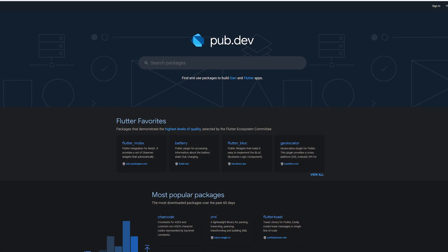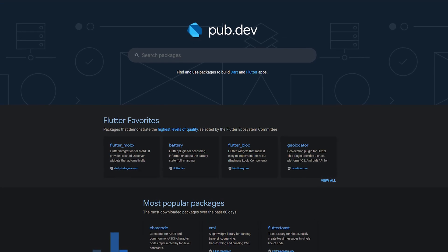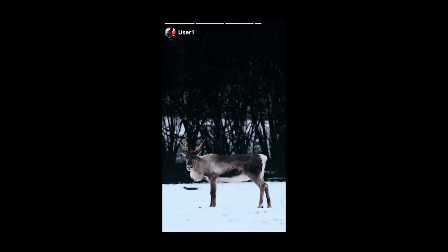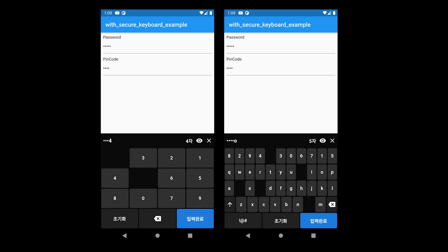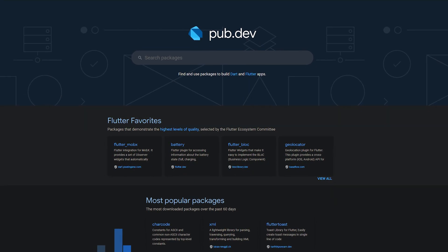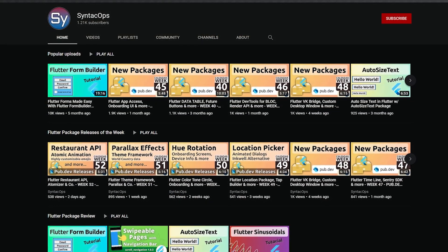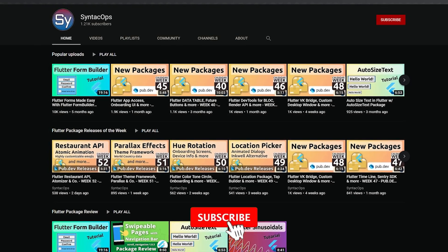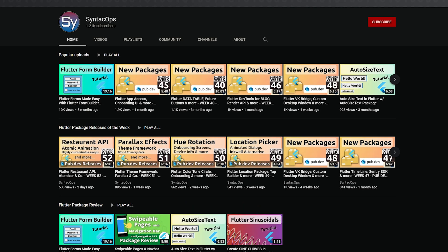Every week new Flutter and Dart packages are released. In this video we once again talk about the top 10 in terms of likes. Among them are a package for creating customizable stories like those we know from Instagram, a keyboard that protects the user from keylogger attacks and screen capturing, a package for the easy implementation of native advertisements, and 7 more awesome releases that made it into the top 10 of the week. Welcome to Syntech Ops, my name is Jay and this channel is all about programming. Subscribe to the channel and now let's get started with the releases of week 53.